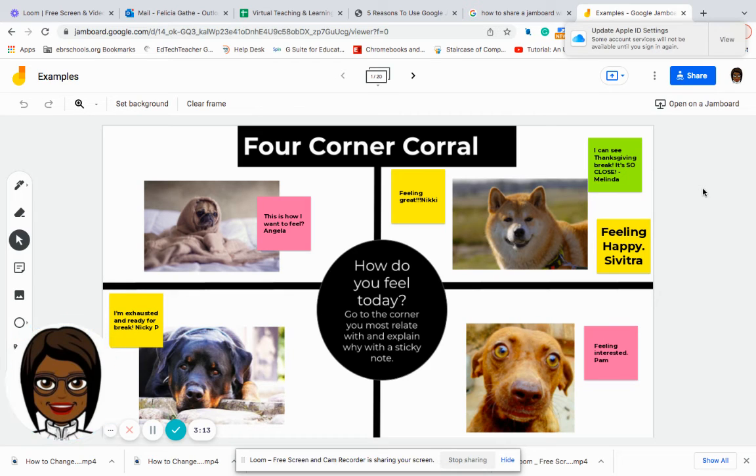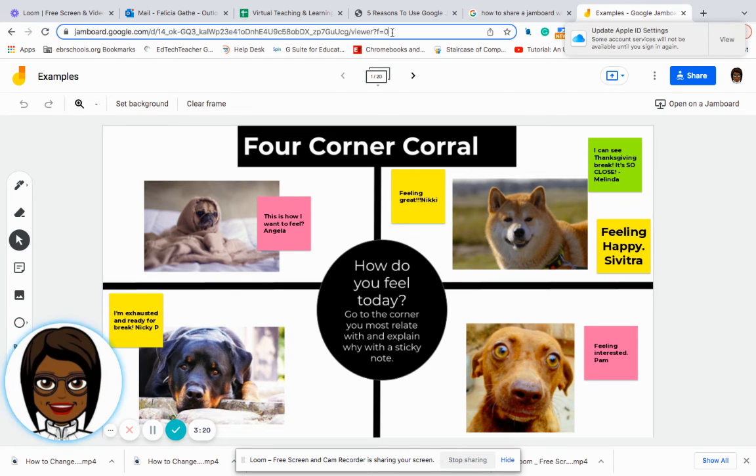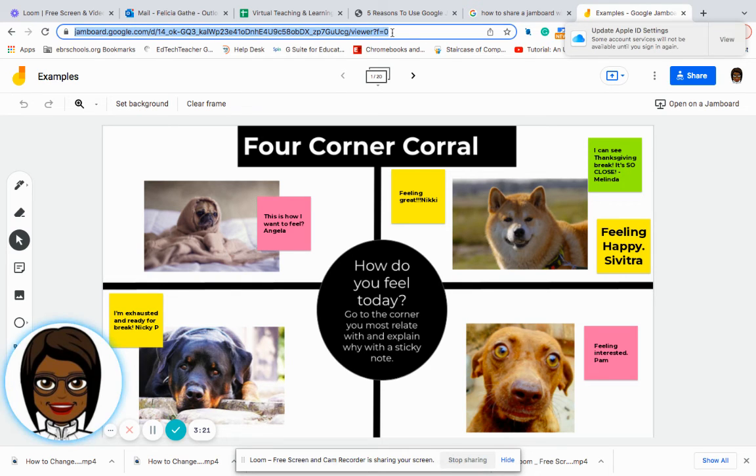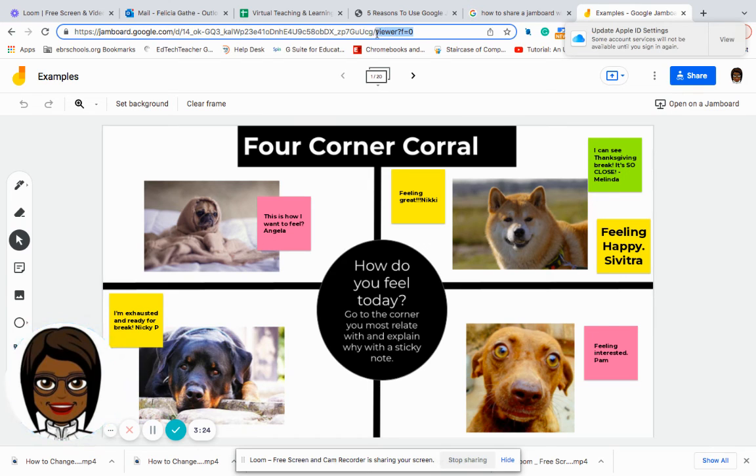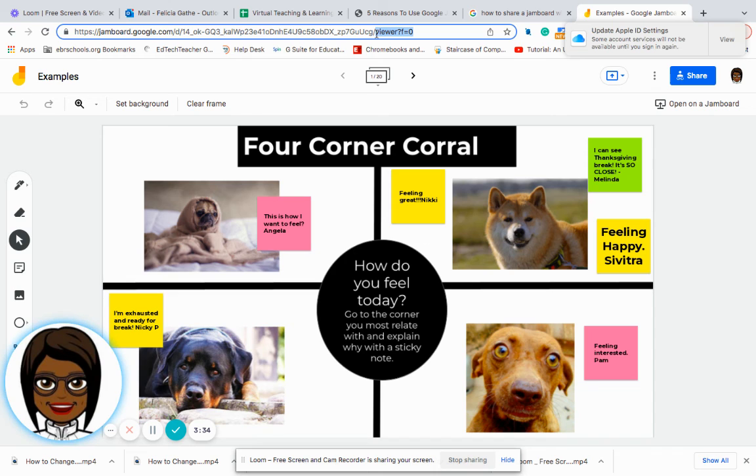The other thing that you could do is if you want them each to have their own board, remember that you can go all the way up to where it says viewer, put in copy, and then it will force the students once they click on the link to make a copy of that particular Jamboard presentation.